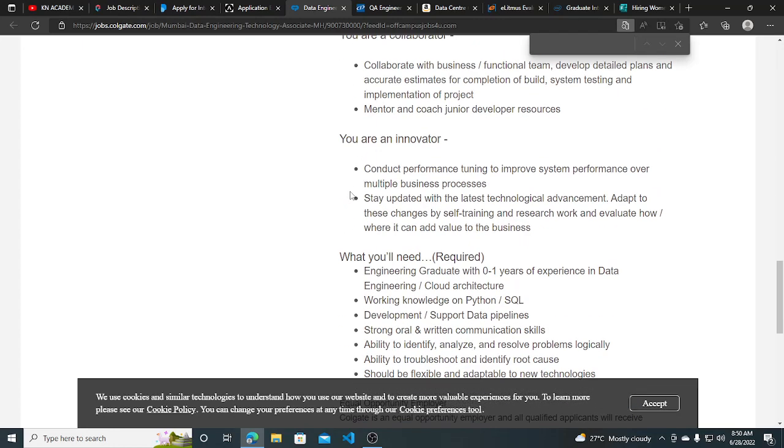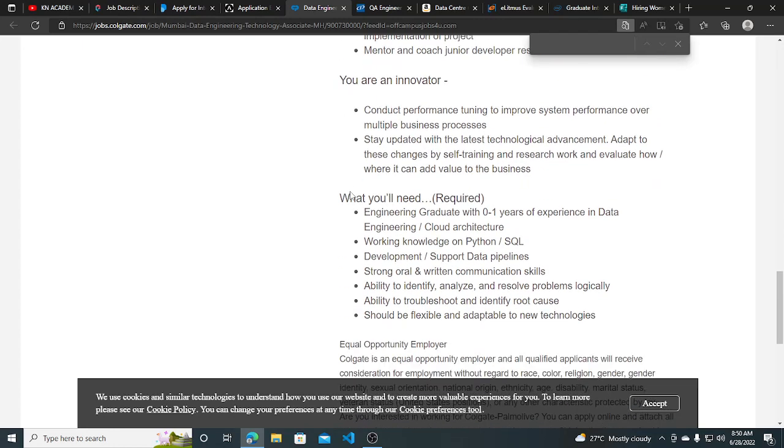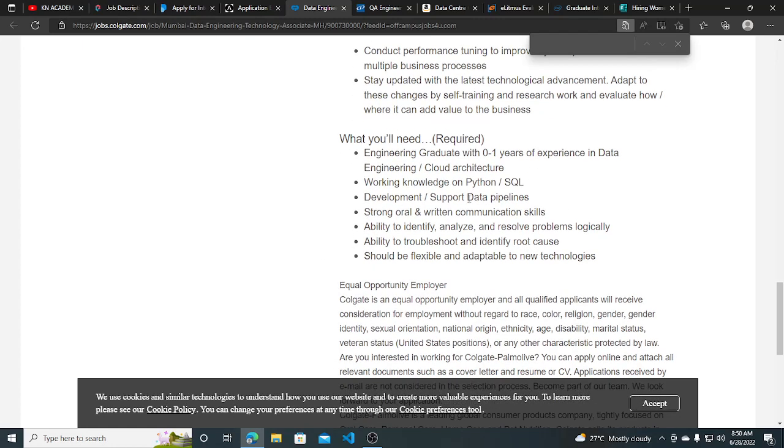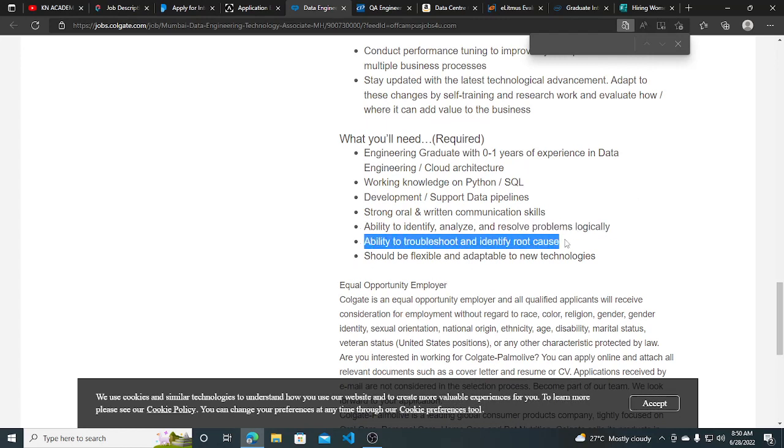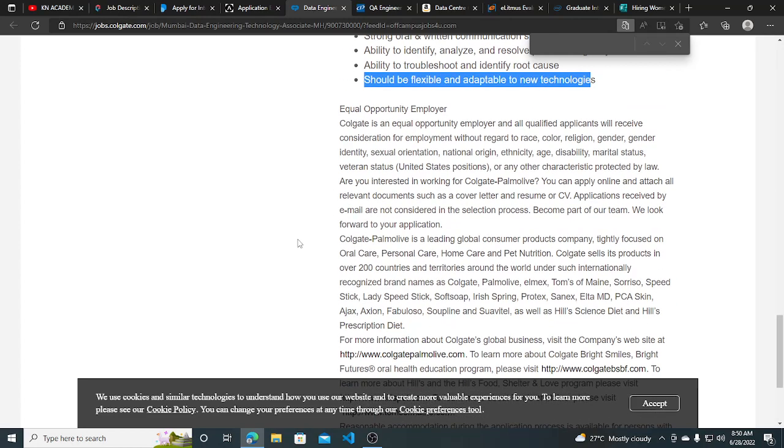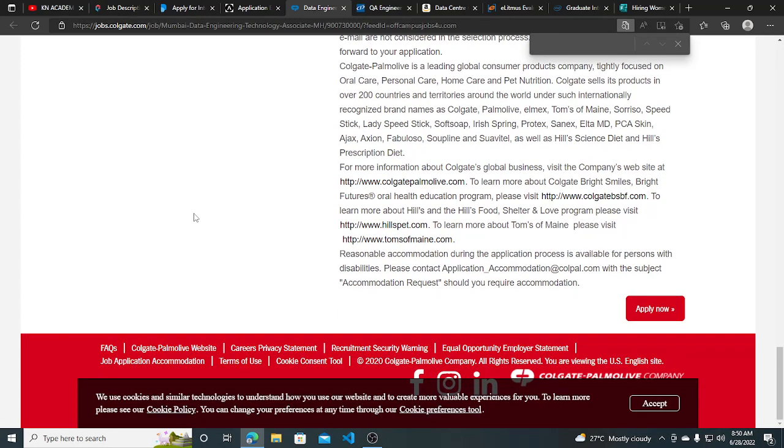The basic requirement is engineering graduate with zero to one year of experience in data engineering, cloud architecture, working knowledge on Python, SQL, development support, data pipeline, strong oral and written communication skills, ability to identify, analyze and resolve problems logically, ability to troubleshoot and identify root cause, should be flexible and adaptable to new technologies.